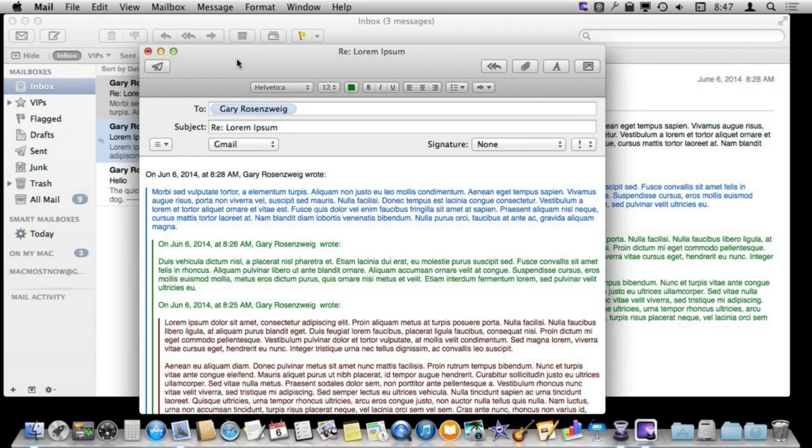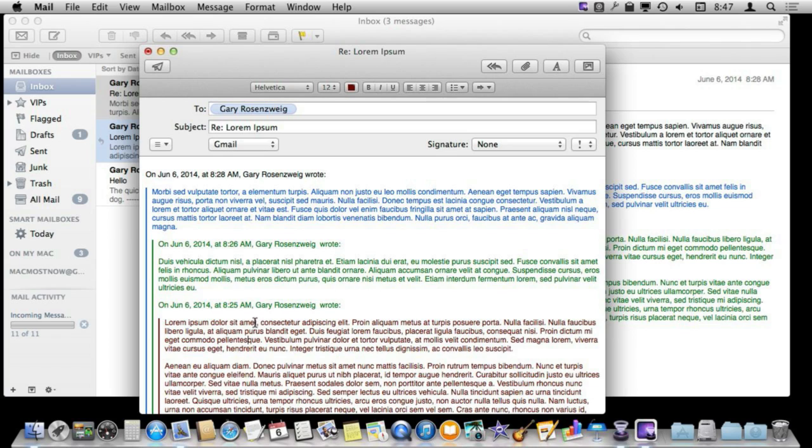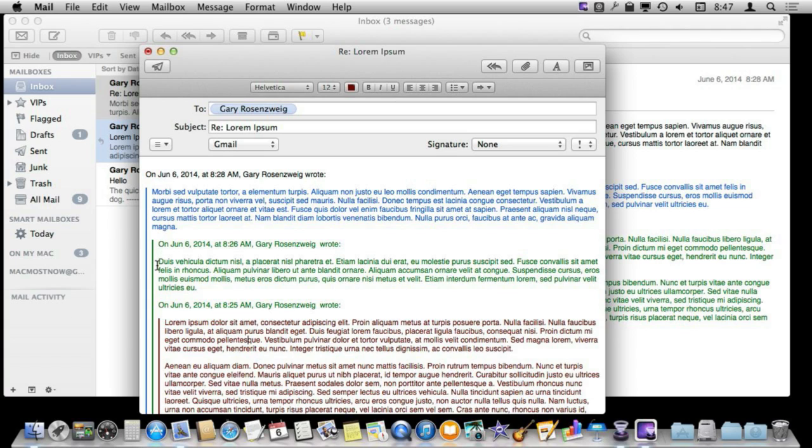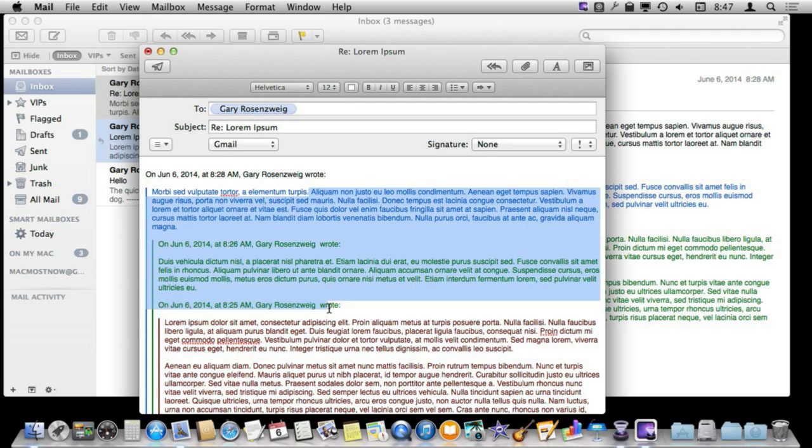Sometimes you end up with a message like this, just a massive message here with lots of different quote levels as maybe you have gone back and forth or there are several different people included in this. It really does help to go through and clean it up. Just take out the portions that you want and reply only to a bit that is here and just delete the rest.